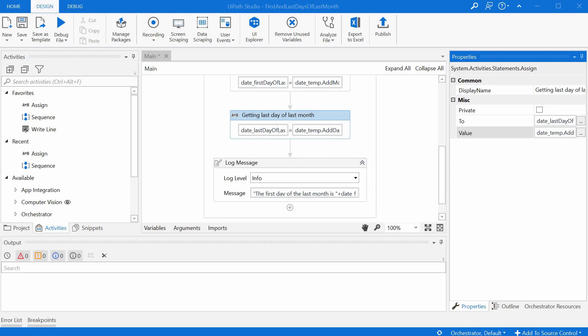So that was it pretty much and it was really rather easy. I just hope I gave you a quick hint on how to determine dates dynamically in UiPath.